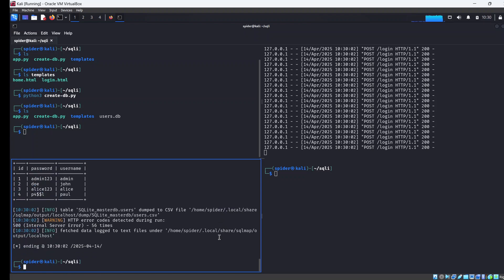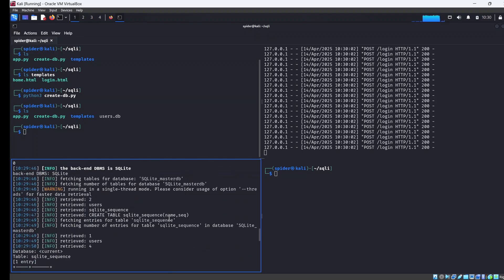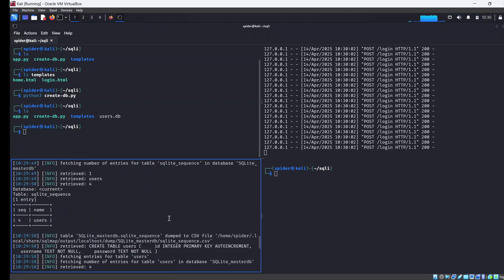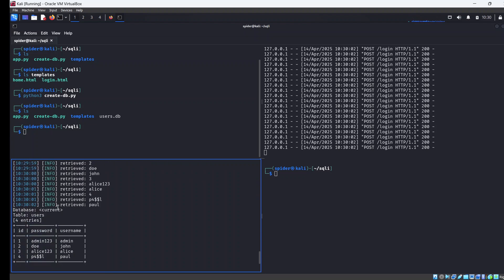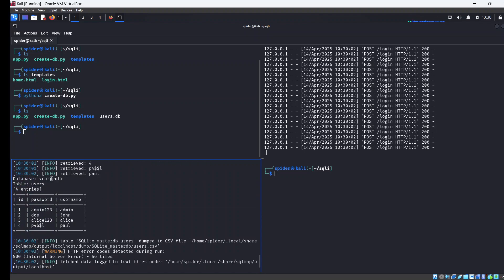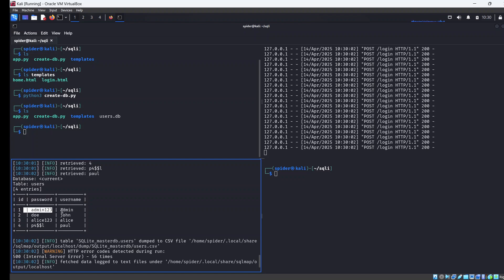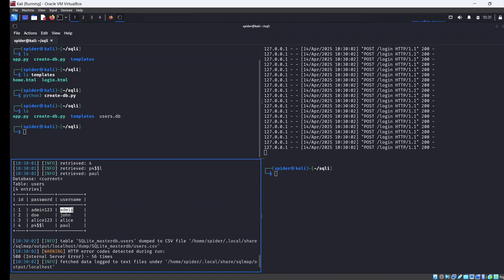As you can see here we have a table, sqlite_sequence, and then we have another table here with the name of users having four entries. Going down, it's provided the details of the table. We have ID, password, and username. You can see here we have admin with password admin123, username admin, and then our Alice that we logged in with earlier - Alice with password alice123. To confirm this, we're going to try to login with admin using this admin password admin123.